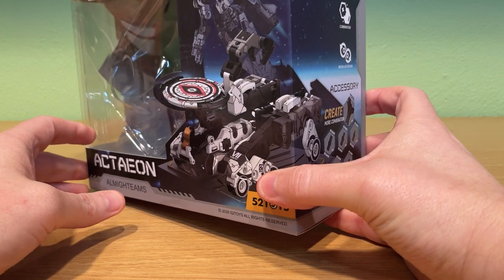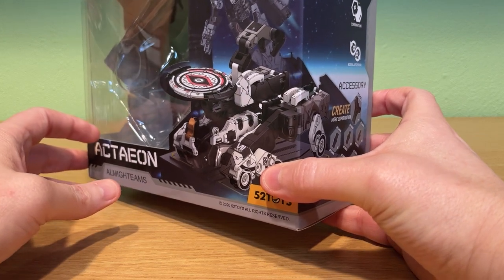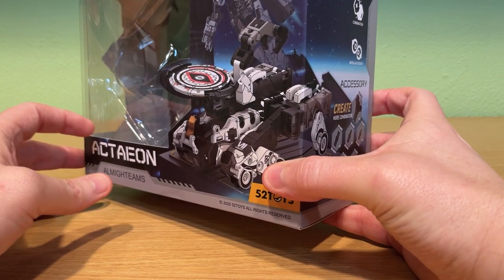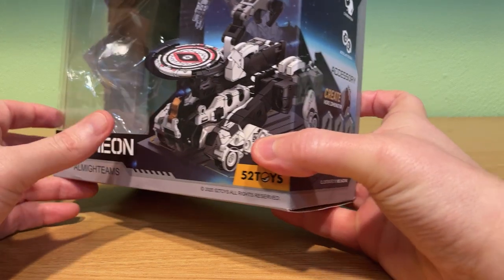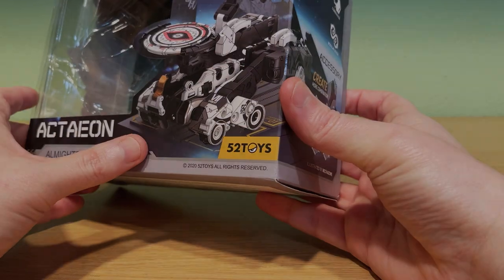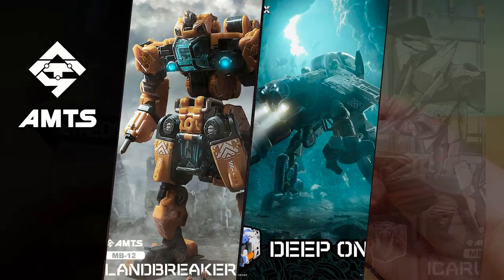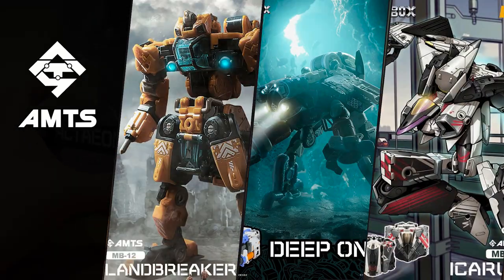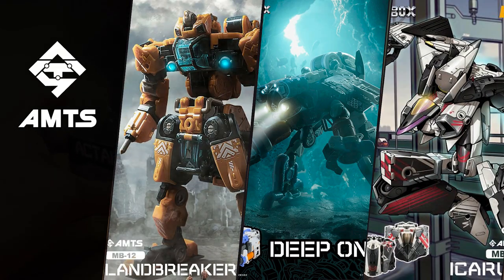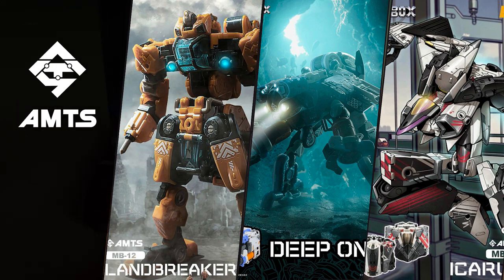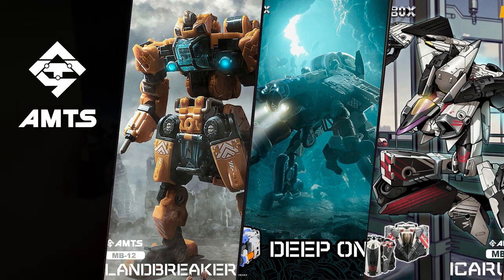Something to note, AMTS vehicle sets have traditionally been packaged together in one box and this is the first time they're released separately. We've had land, sea, and air, and this time we're headed to outer space. Who knows what's next for this series? I'm really curious where 52Toys might go from here.